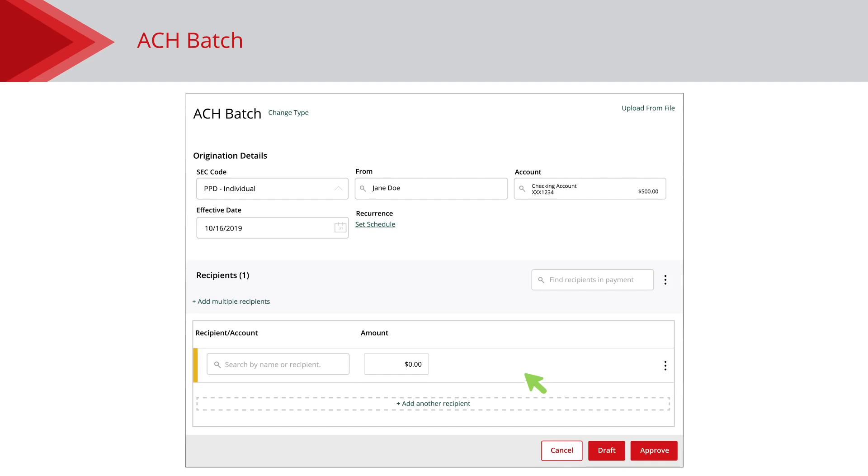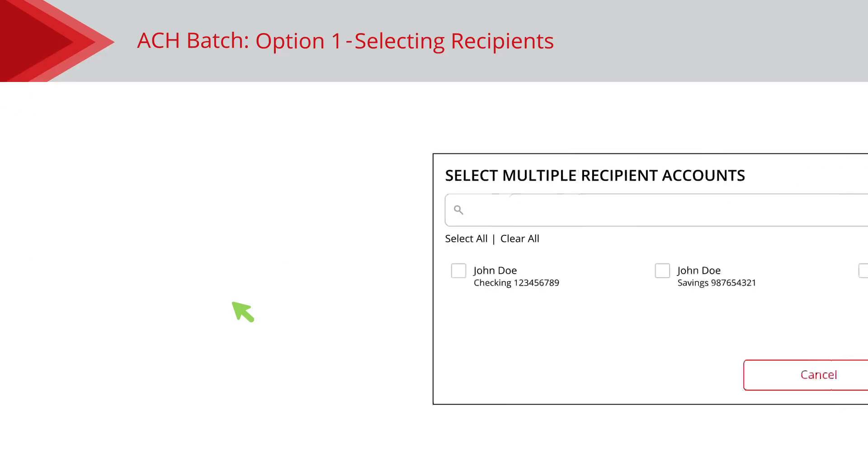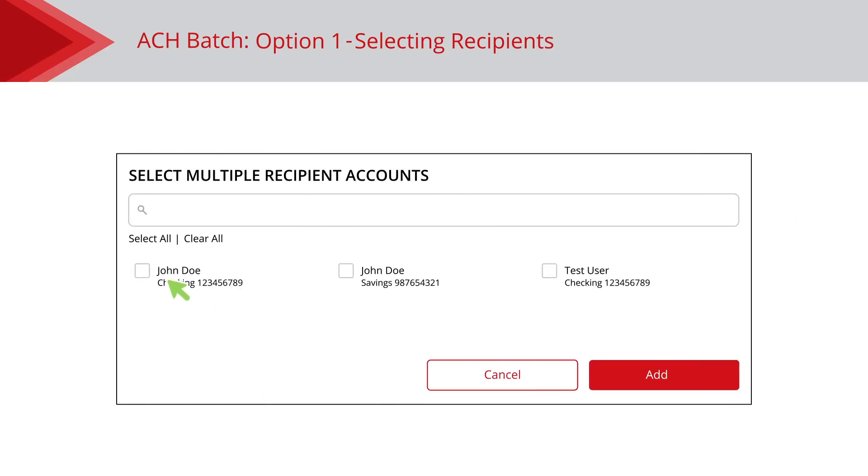Next, you can select your recipients. You have a few different options. Option 1: click the Add Multiple Recipient link and check the boxes next to all the recipients that will receive payment.